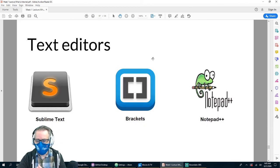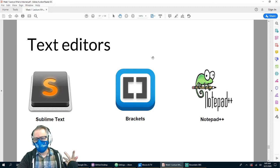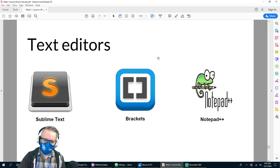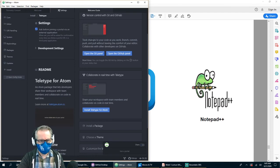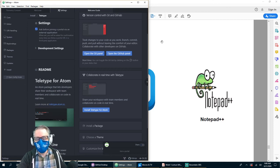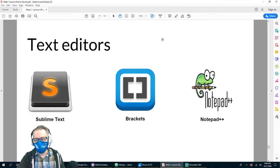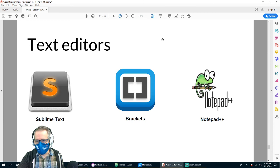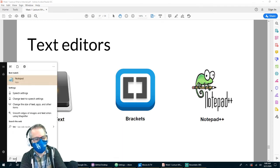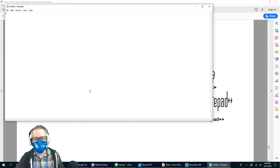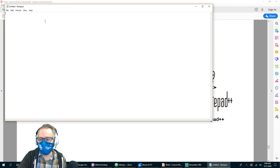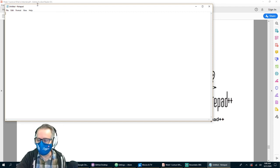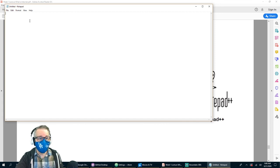There are a lot of different text editors: Sublime Text, Brackets, Notepad++, Atom — you can see them here. The one I'm going to recommend this semester, we'll see how it goes. You can do HTML and CSS in any text editor you want — you could even just do it in Notepad. It's very basic with not a lot of features, but you can absolutely make a website just in Notepad.